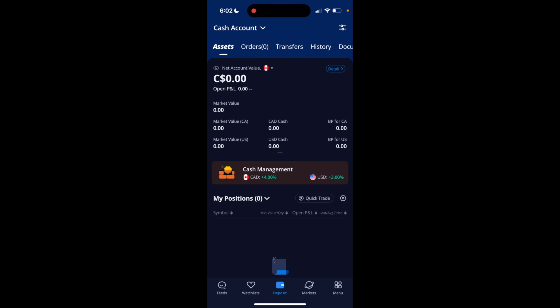In this Webull tutorial video, I am going to be showing you guys how to log out of your Webull account on the Webull application. The first thing you have to do is open up the Webull app. Once that is done, go to the bottom right and press on menu.